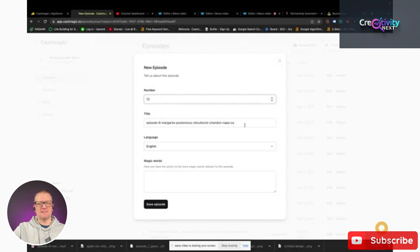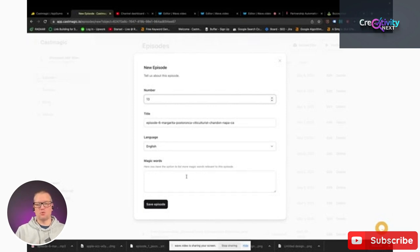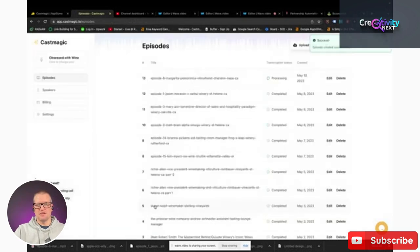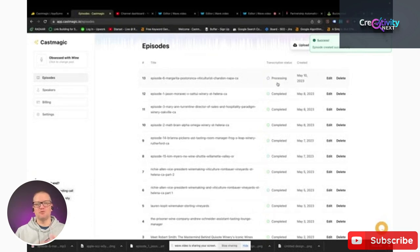I leave the title as is — I don't want to put anything in there because I could change it later. I'm going to leave it at English. Right here it says magic words — you have the option to put more magic words in here that are relevant to that episode. I normally don't do that because I'm trying to save some time. So I'm going to click on save episode, and then you can see it's downloading and processing this episode — right now is when it's actually reading the podcast and putting together my transcript and everything else.